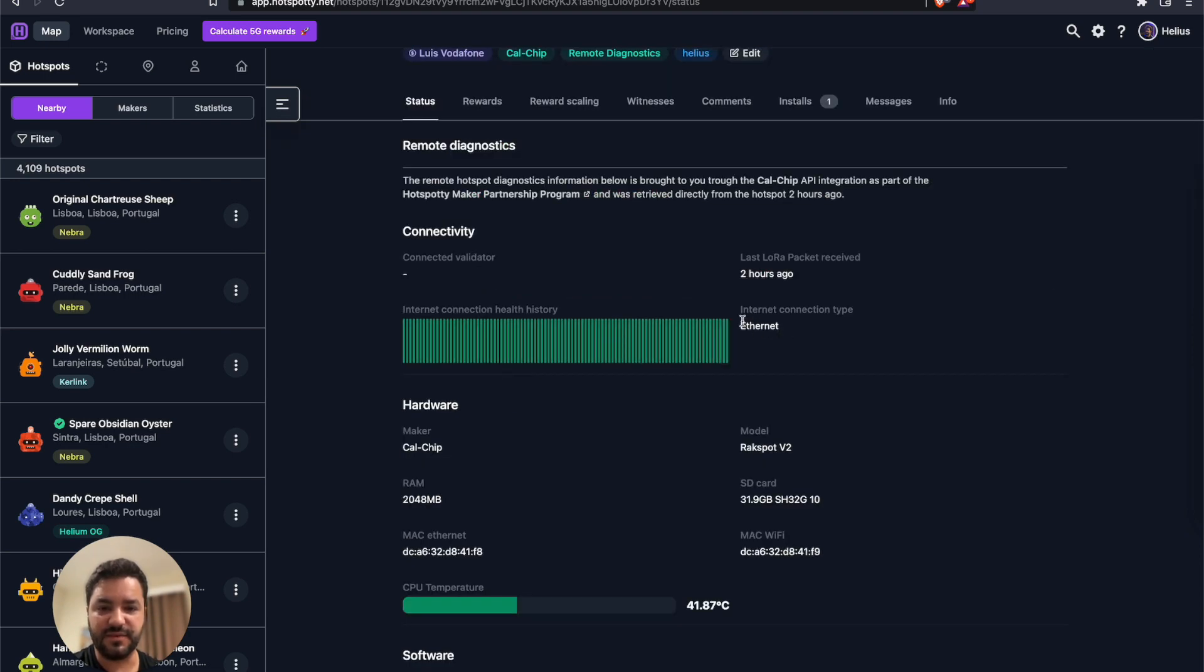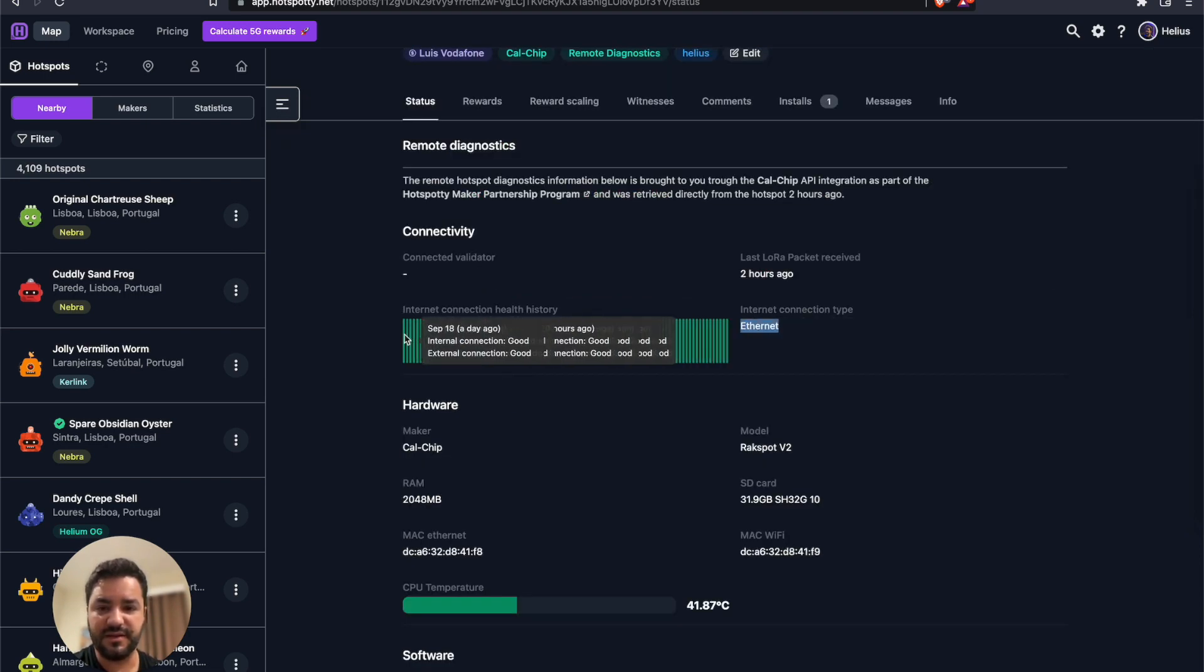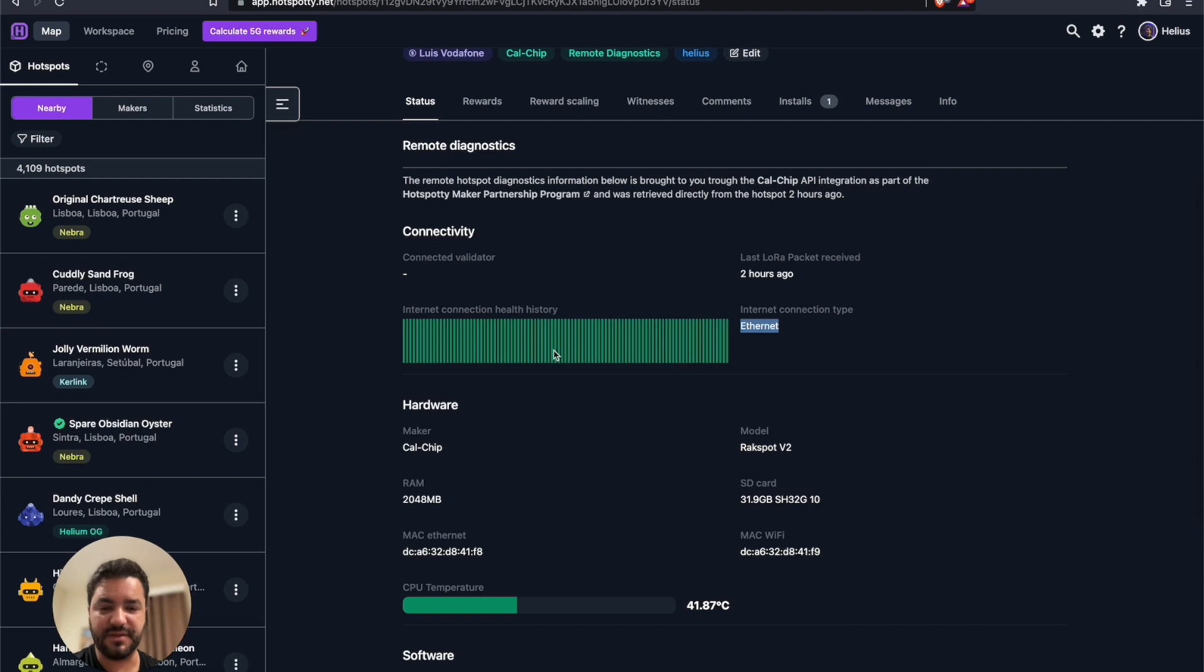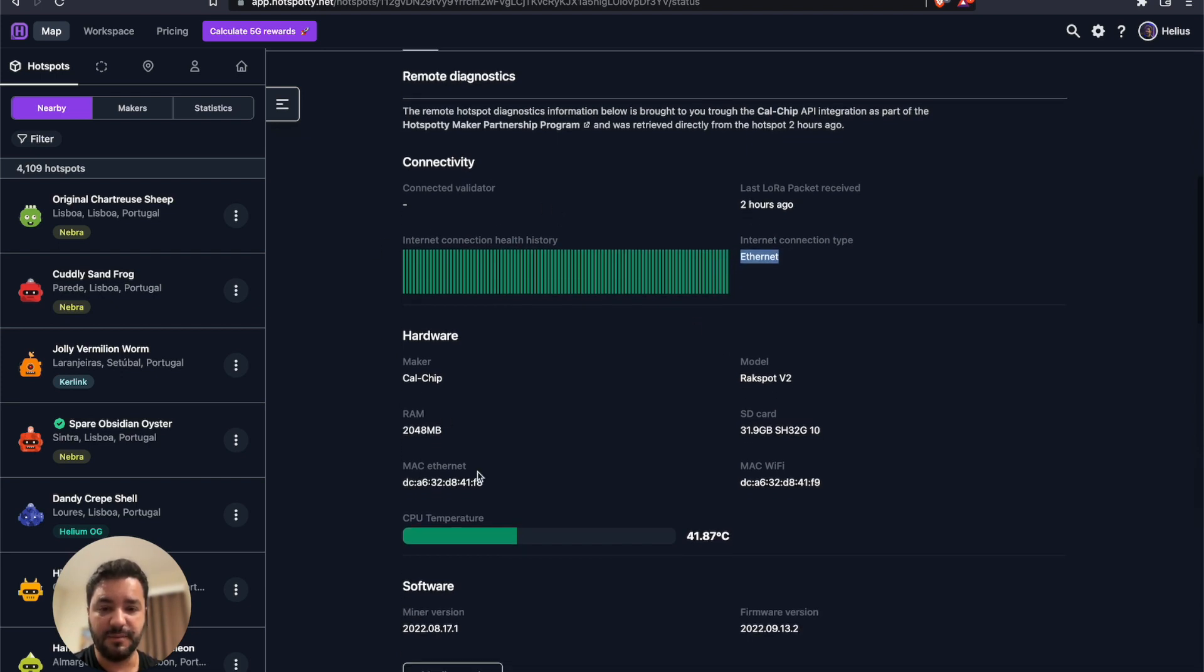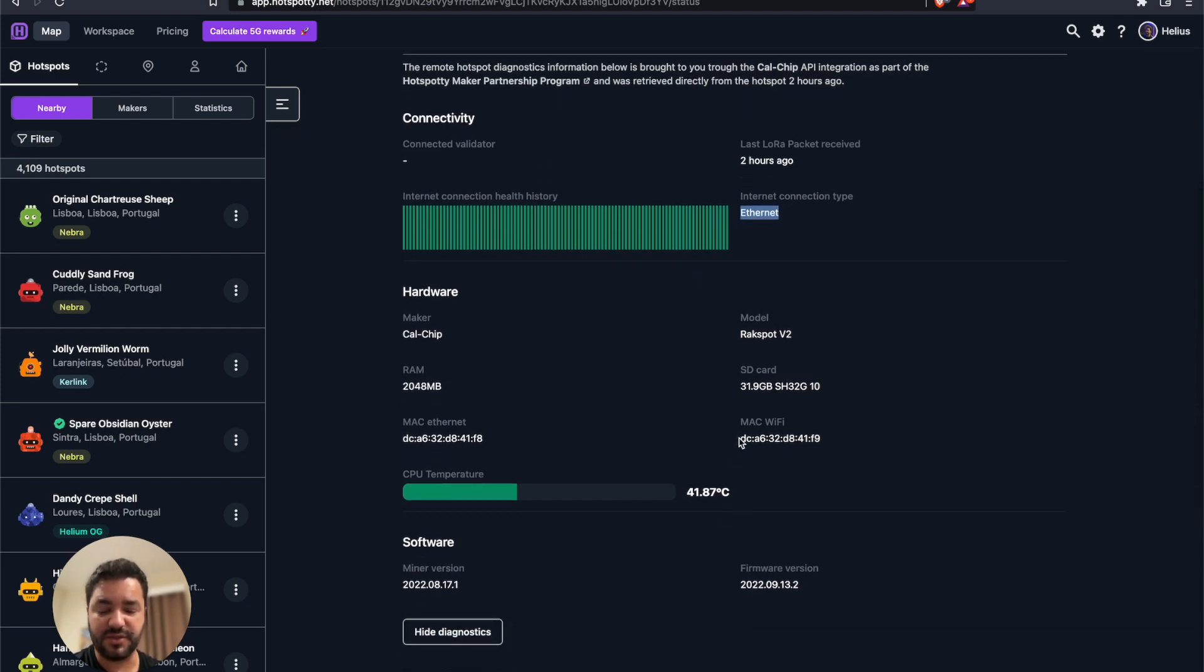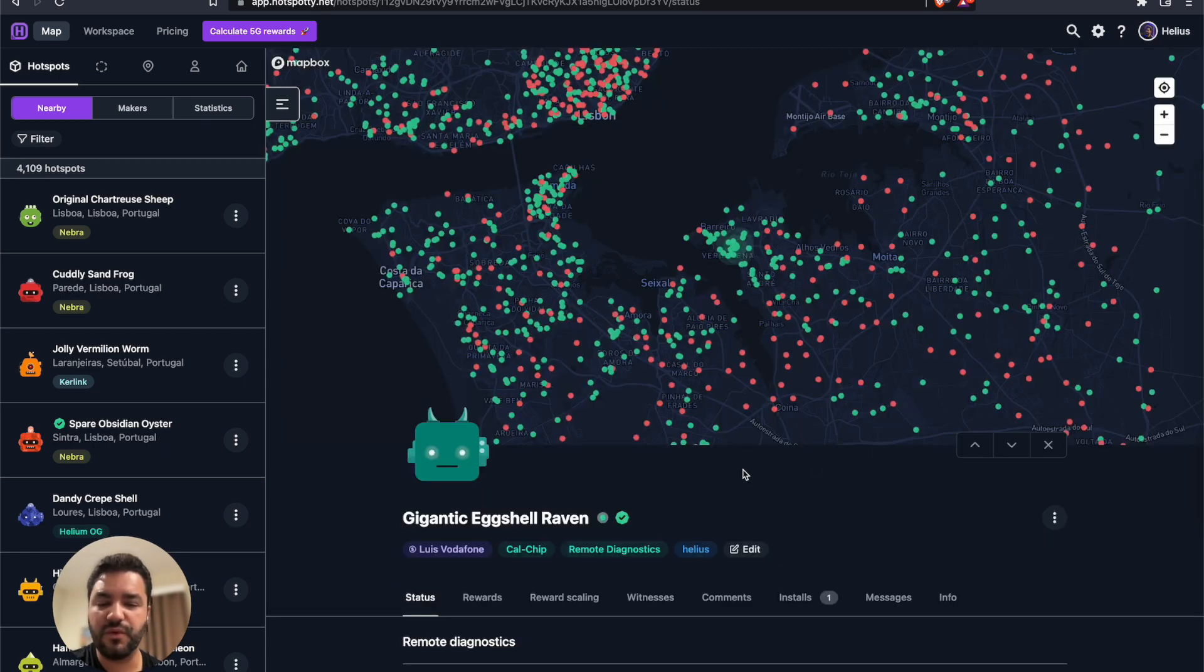Here you can see that this one is connected via Ethernet. The internet speed is being stable. It's not connected to any validator, but I'm also sharing the MAC address for Ethernet and Wi-Fi, and also the temperature is a bit colder.